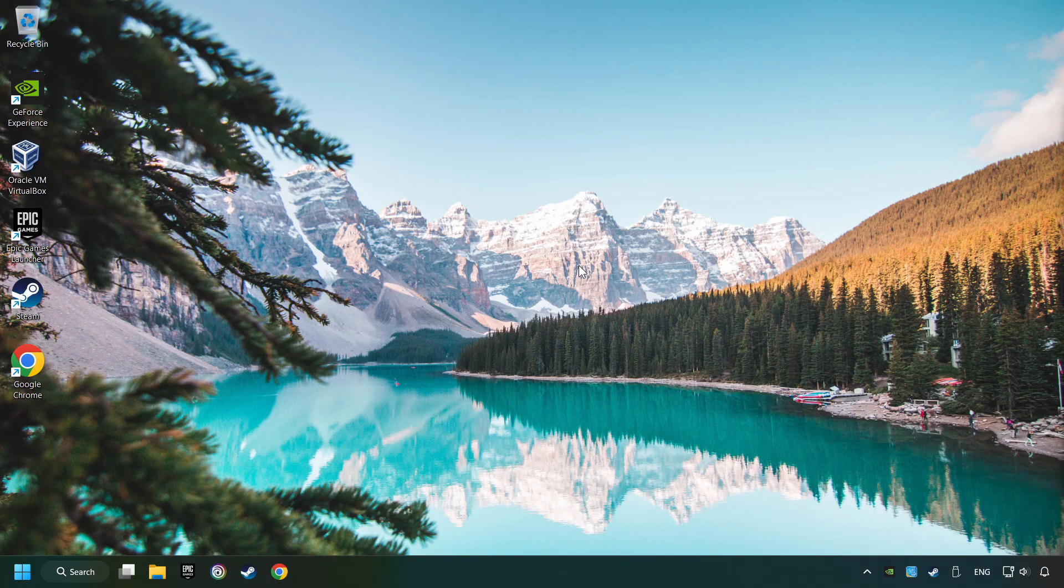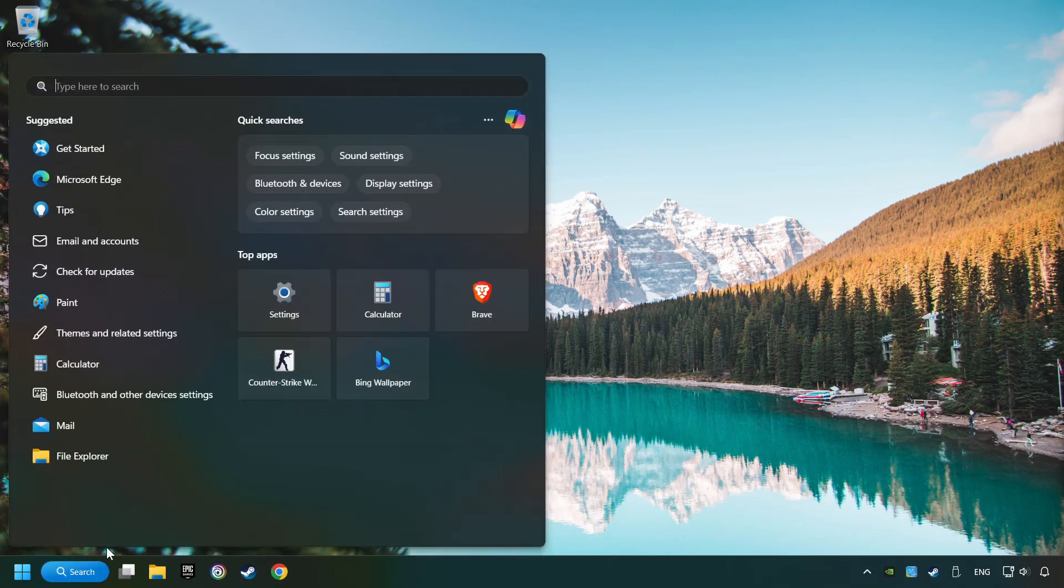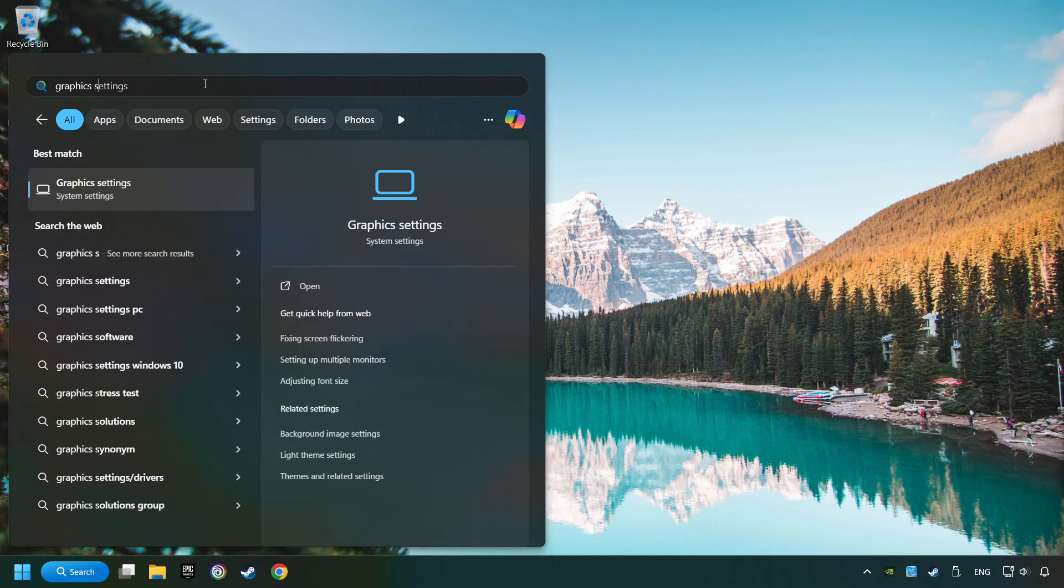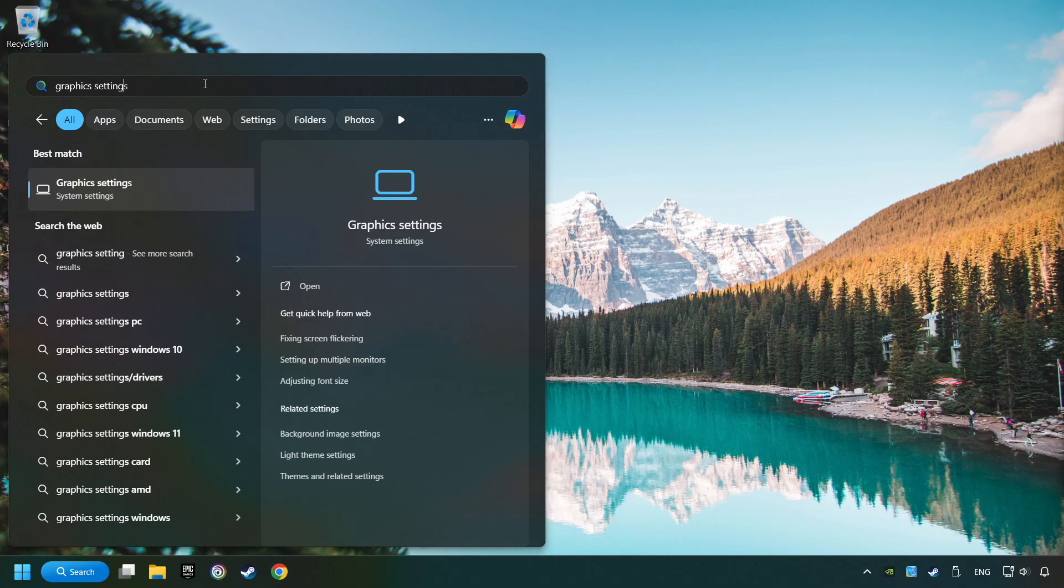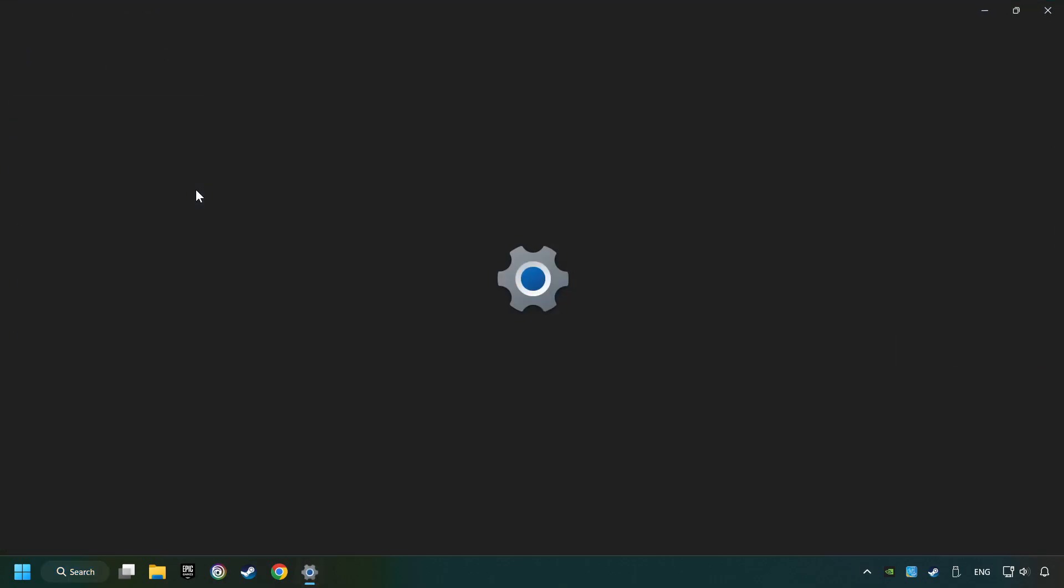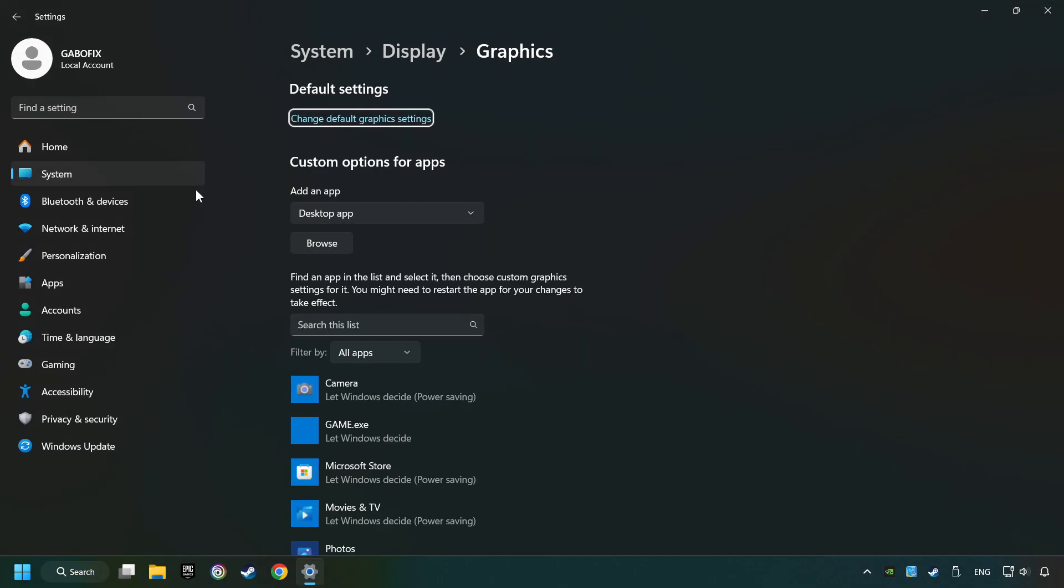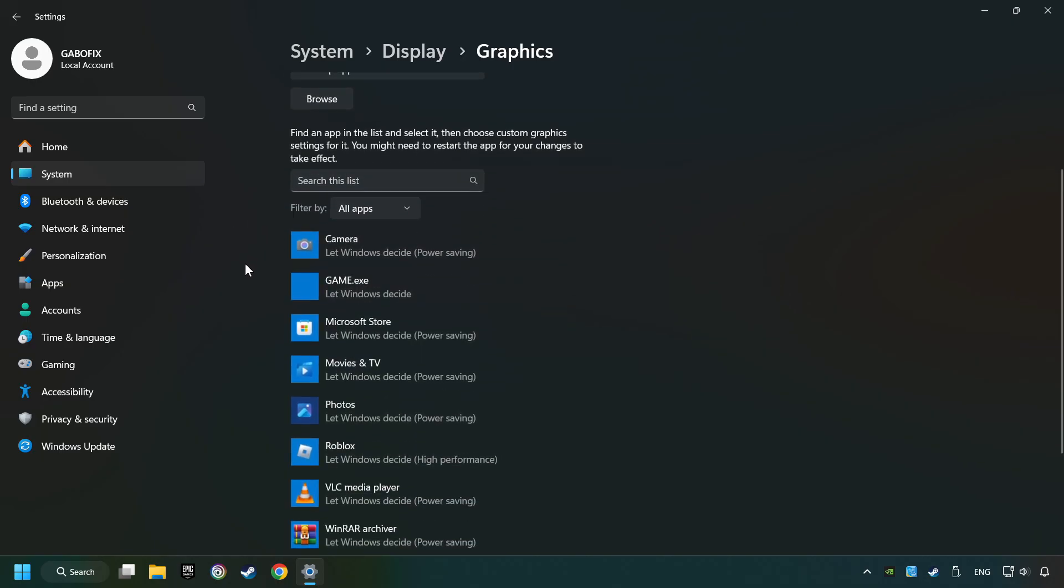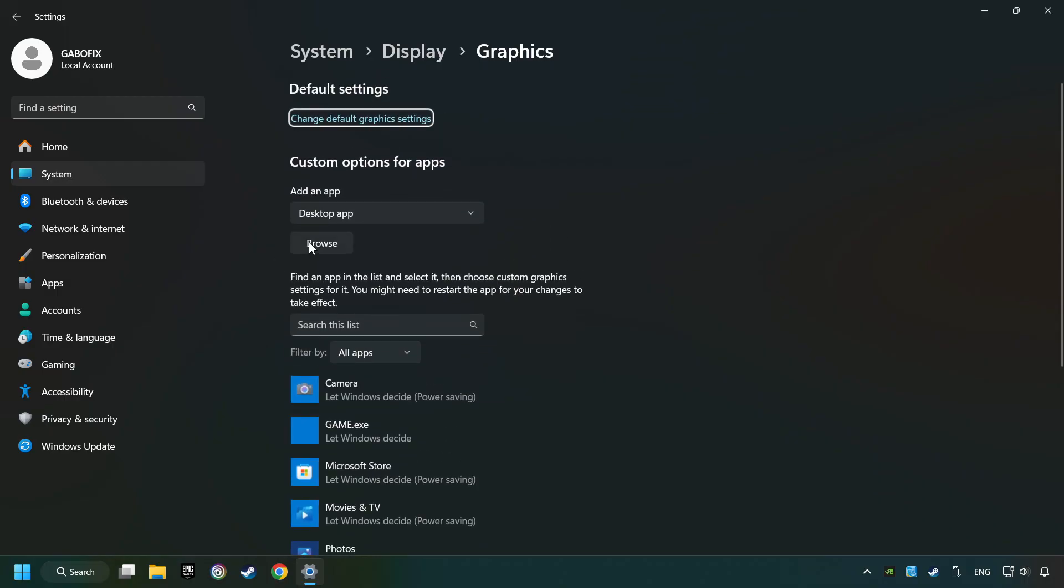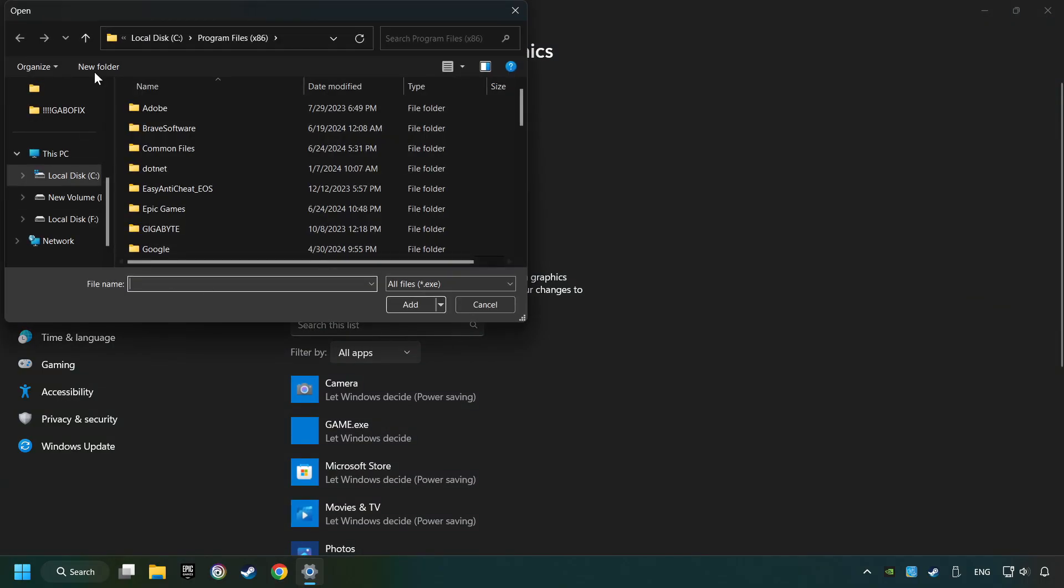Now, if that didn't work, click on the Search box and type in Graphic Settings. Click on Graphic Settings. Search your games in the list. If you can't find the game you're looking for, then use the Browse button to add the startup file of the game.